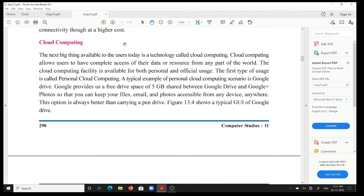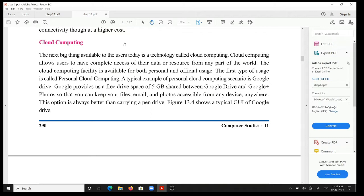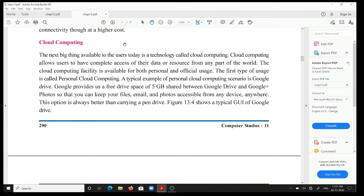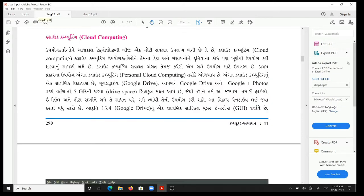The first type of use is called personal cloud computing. A typical example of personal cloud computing scenario is Google Drive. Google provides us a free drive space of 5GB shared between Google Drive and Google Photos, so that you can keep your file, email, and photo accessible from any device anywhere. This option is always better than carrying a pen drive. Figure 13.4 shows a typical GUI of Google Drive.